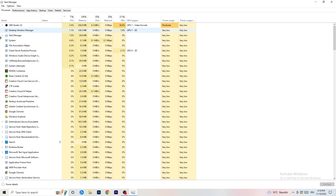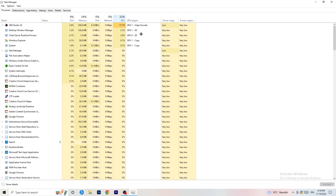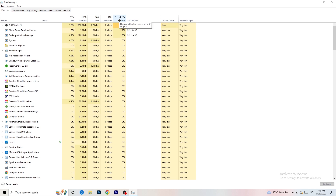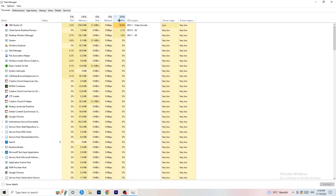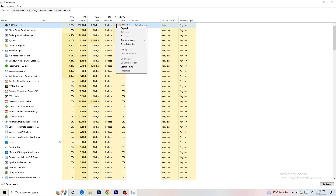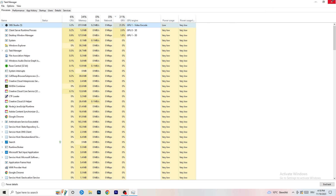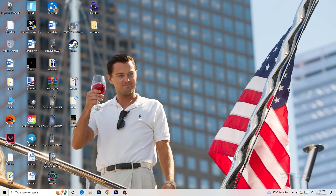Go back to the Processes tab and sort by GPU usage. End any task that is not Windows-related and not related to your game. If something is using significant GPU in the background, it's wasting performance, so right-click and select 'End task.'